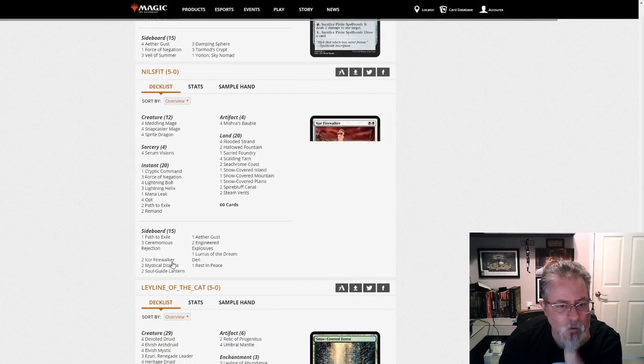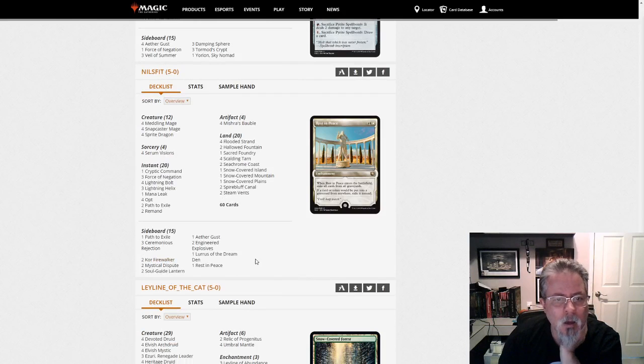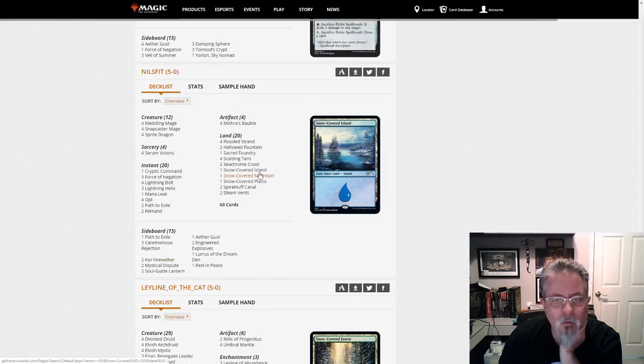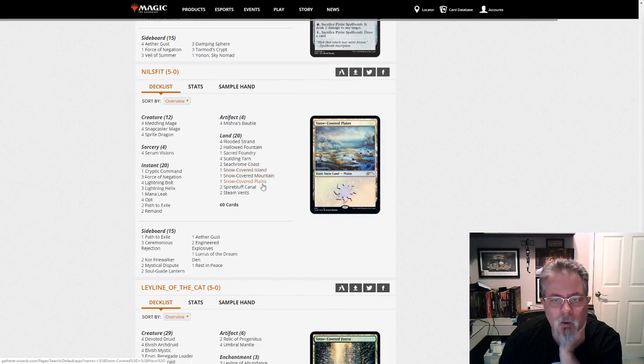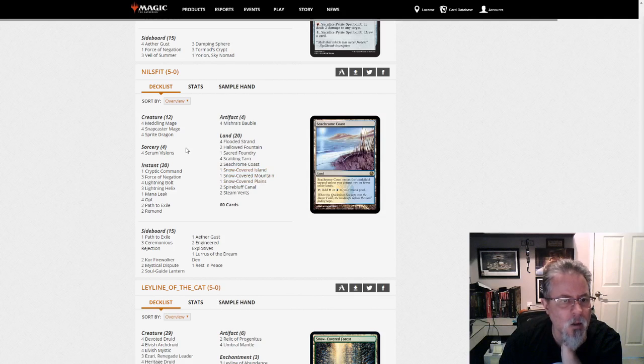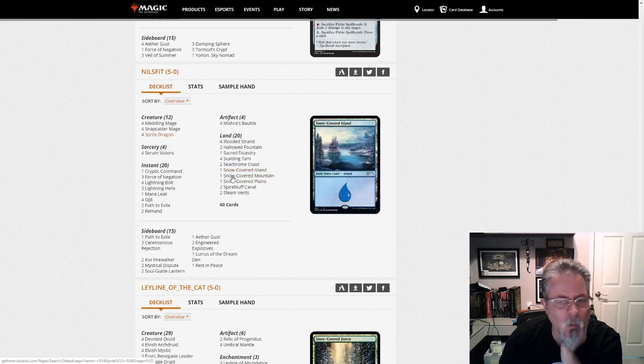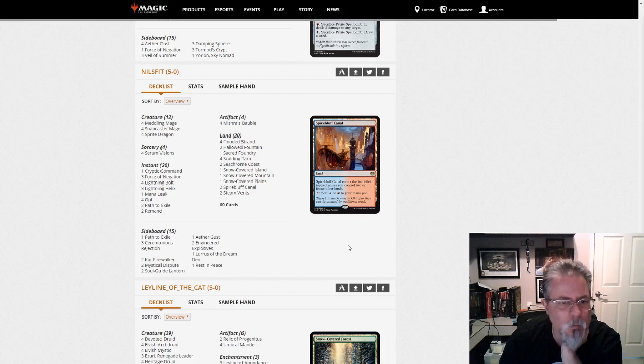Nilsfit with Lurus, Lurus, what do we got going here? This is Jeskai Control. Pretty much. Sprite Dragon is your win-con for the most part.